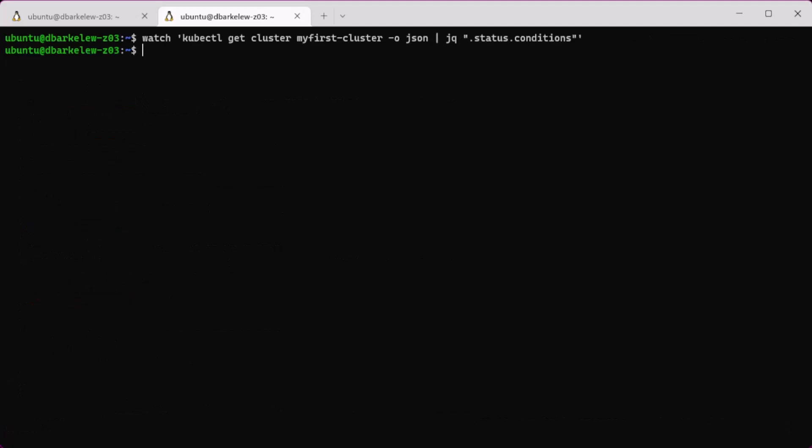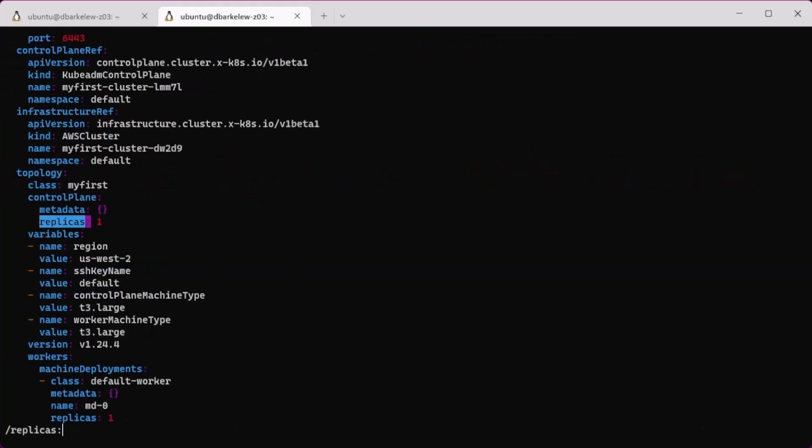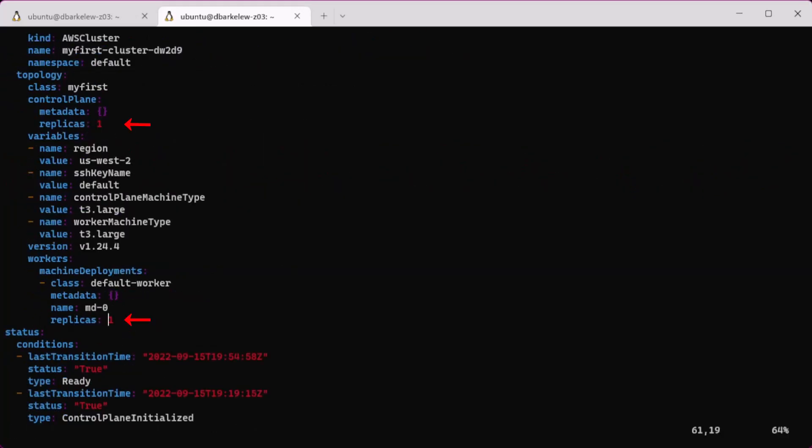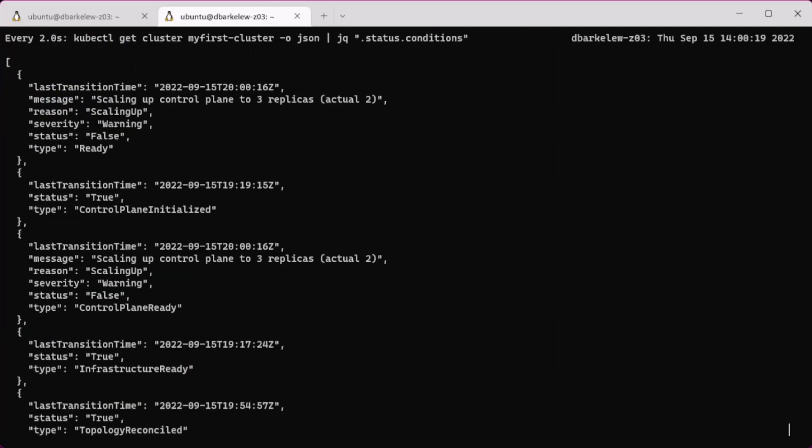Another function I want to show is scaling. Once again, you'll edit the cluster and look for the replica sections for the control plane and the workers. Then save and let the ClusterClass deploy and scale the cluster. Again, we can use the cluster status from the kubectl to monitor the cluster.